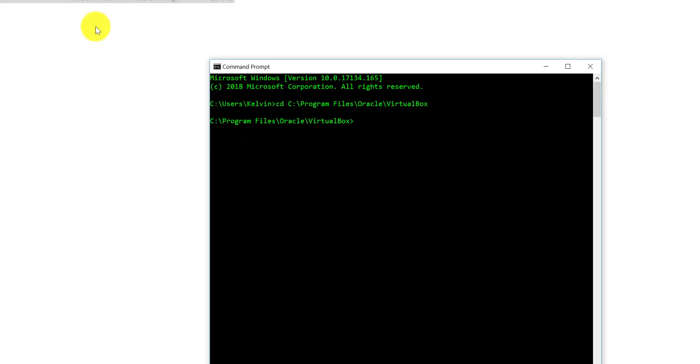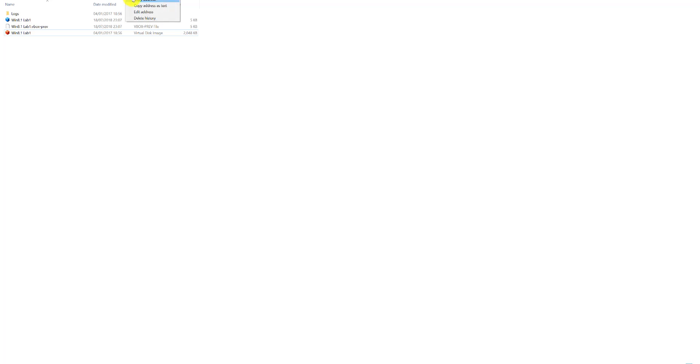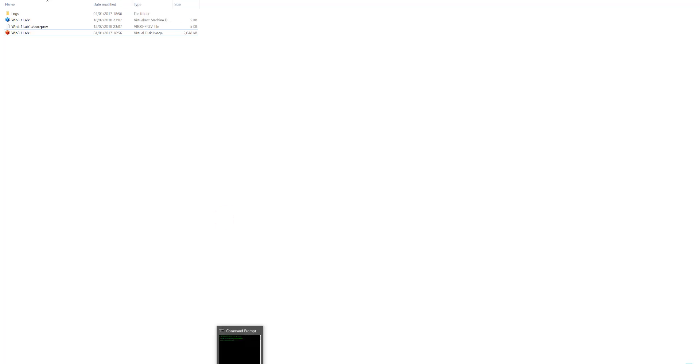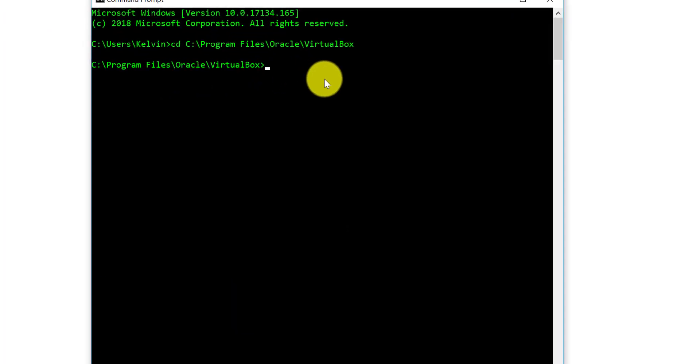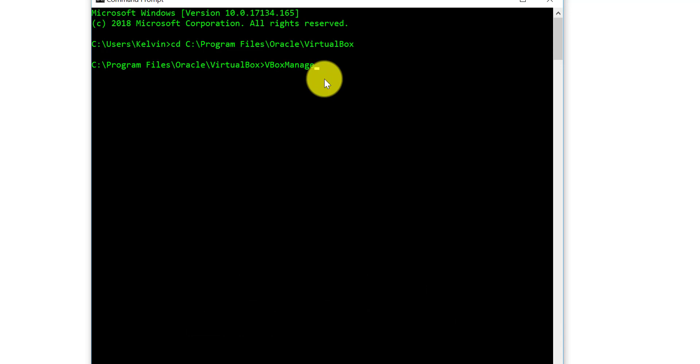Going back to where your virtual machine is, on the actual virtual machine where you want to change the disk storage, again copy the address of that. We're going to need that soon. Back to the CLI, what we want to do is we want to type the following. I will paste this and post this at the bottom in the description as well. You want to type vboxmanage.exe space modifymedium space.